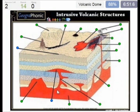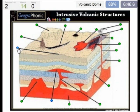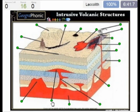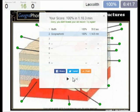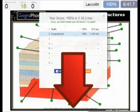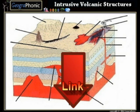Here we see a volcanic dome. And this is a laccolith. You can play this game yourself — look in the description of the video to find the link.